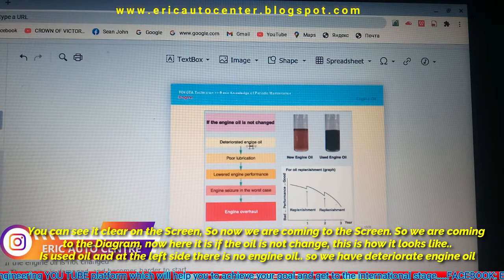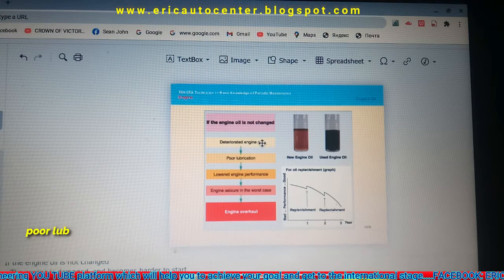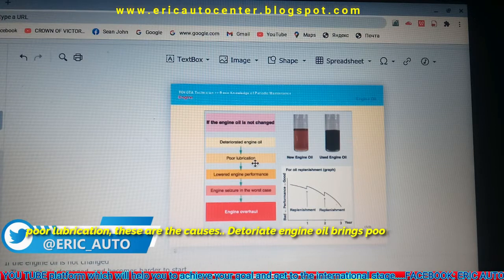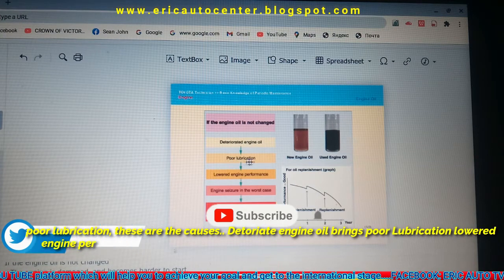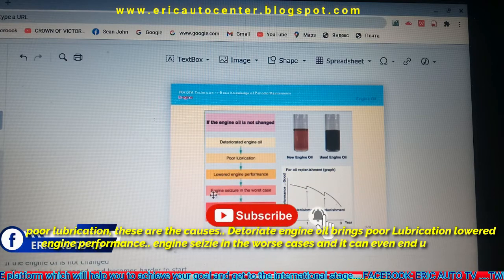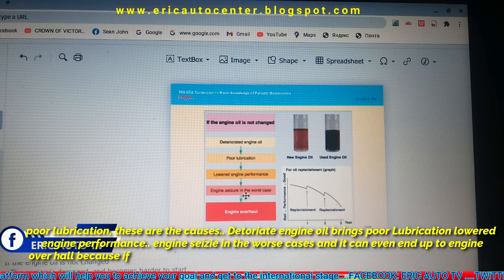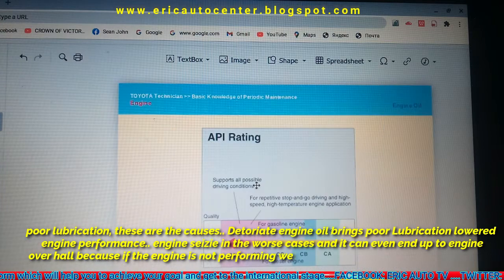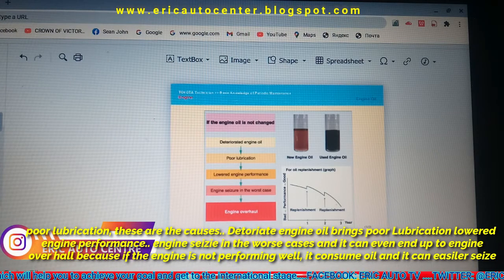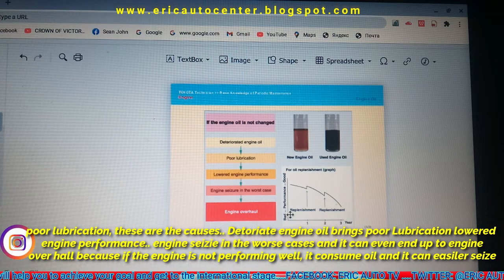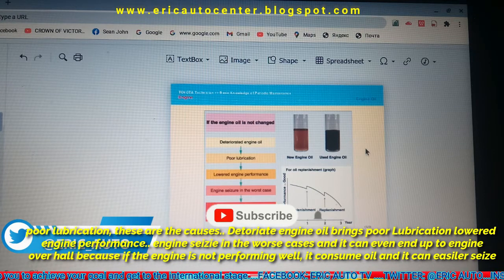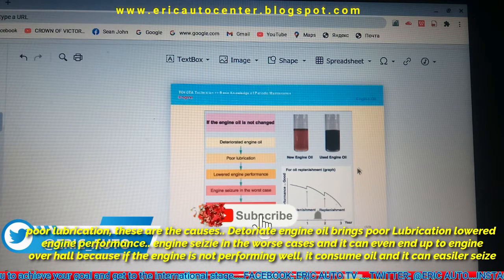The dirty engine oil brings poor lubrication. These are the causes: dirty engine oil leads to poor lubrication, lowered engine performance, and in the worst case, engine seizure. It can even end up requiring a full engine overhaul, because if the engine is not performing well and misbehaving, it will consume oil and can easily seize.